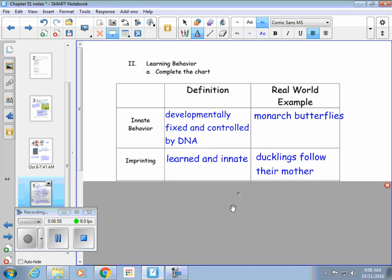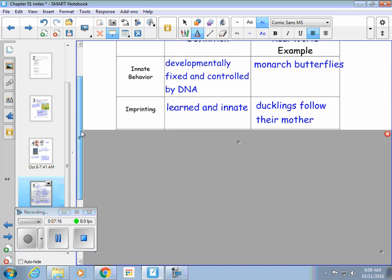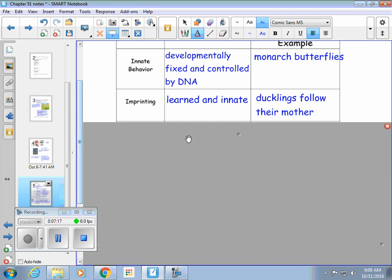Imprinting is a behavior that's both learned and innate — a little bit of DNA but also a little bit of what they learn after they're born. It doesn't really have anything to do with vampires and Twilight, but it has a lot to do with ducklings following their mom around.